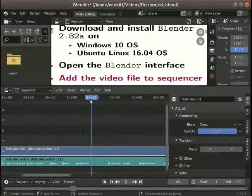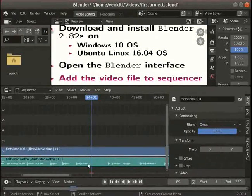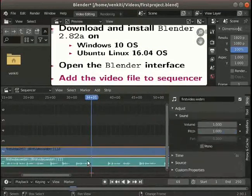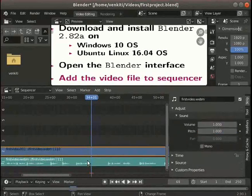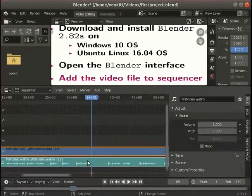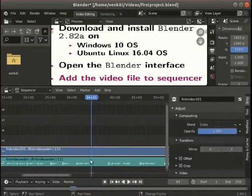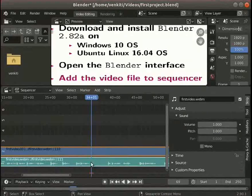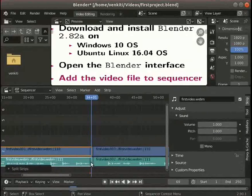Place the playhead or cursor around the 34-second mark. The playhead can be moved using the sequence header. First, let's select more than one strip. Click on the video strip to select it. Hold down the Shift key and click on the audio strip. Notice the subtle color change in both strips when they are selected.